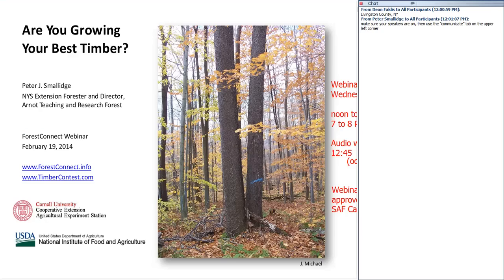I'm going to have to do double duty here. Usually I have a speaker and then I can kind of do logistics while the speaker is speaking, so we'll just bear with me with that, please. My name is Peter Smolich. I'm the New York State Extension Forester, director of the Arnott Teaching and Research Forest, and I run the monthly webinar series through Forest Connect. This is going to be a fun webinar.